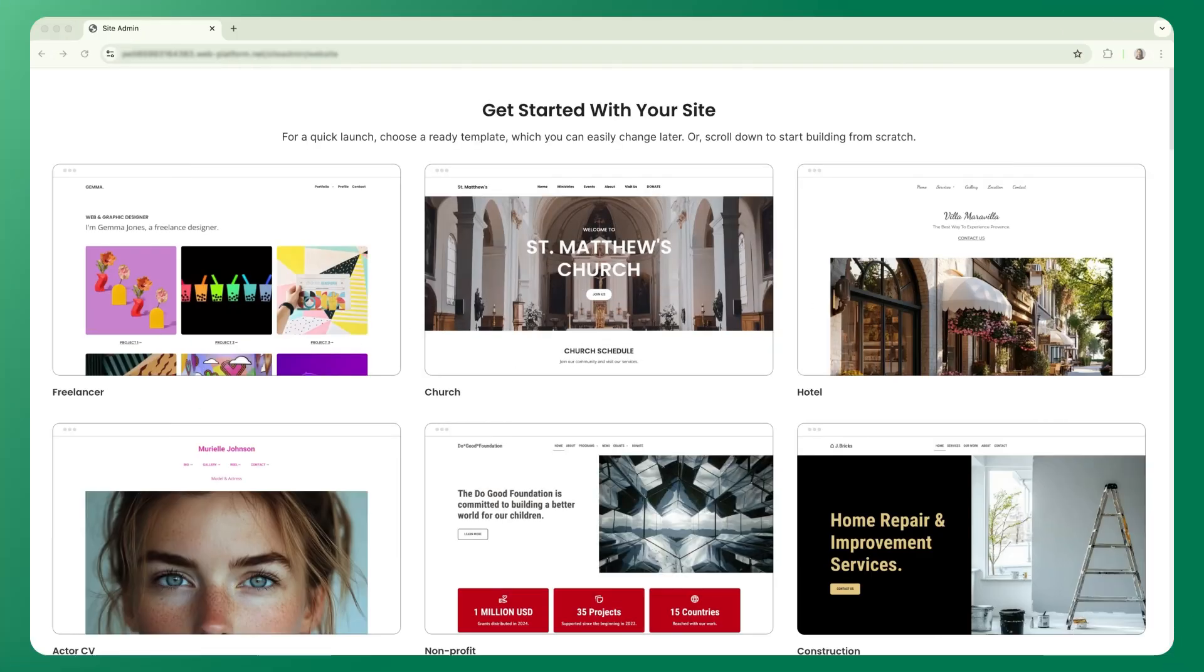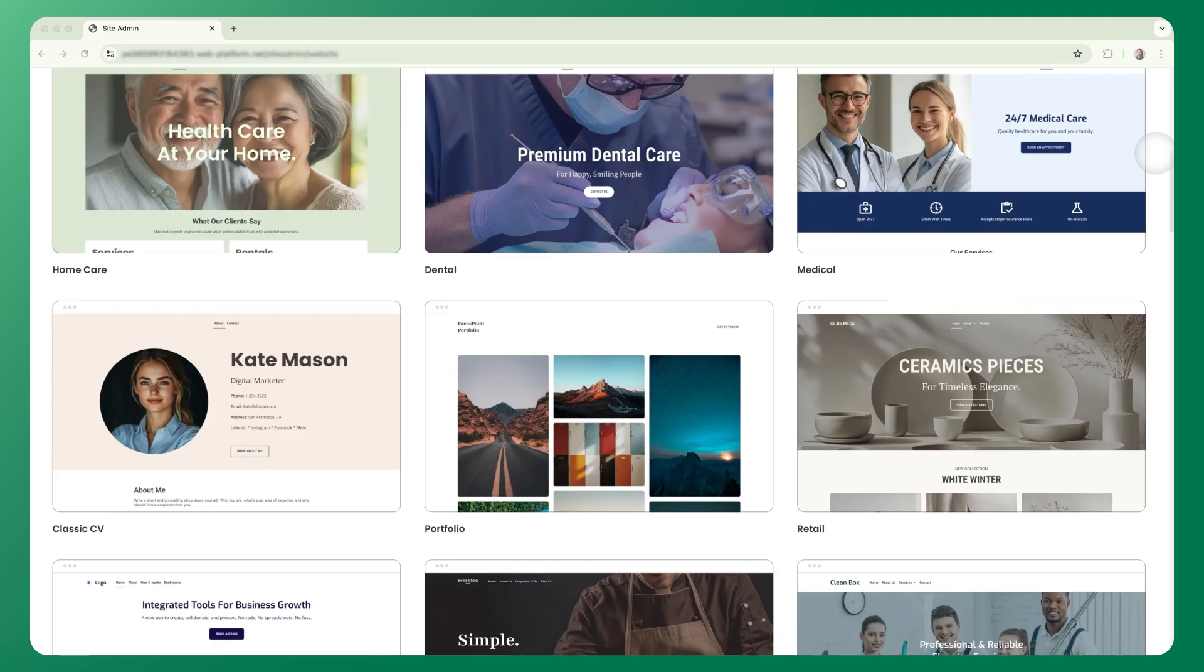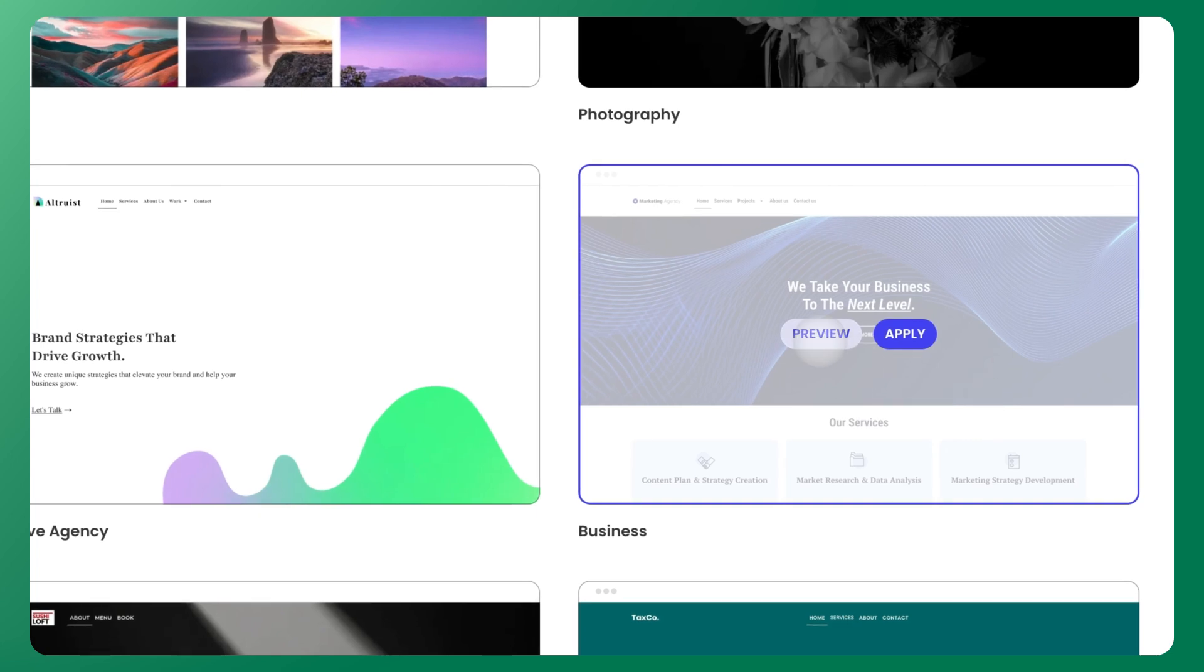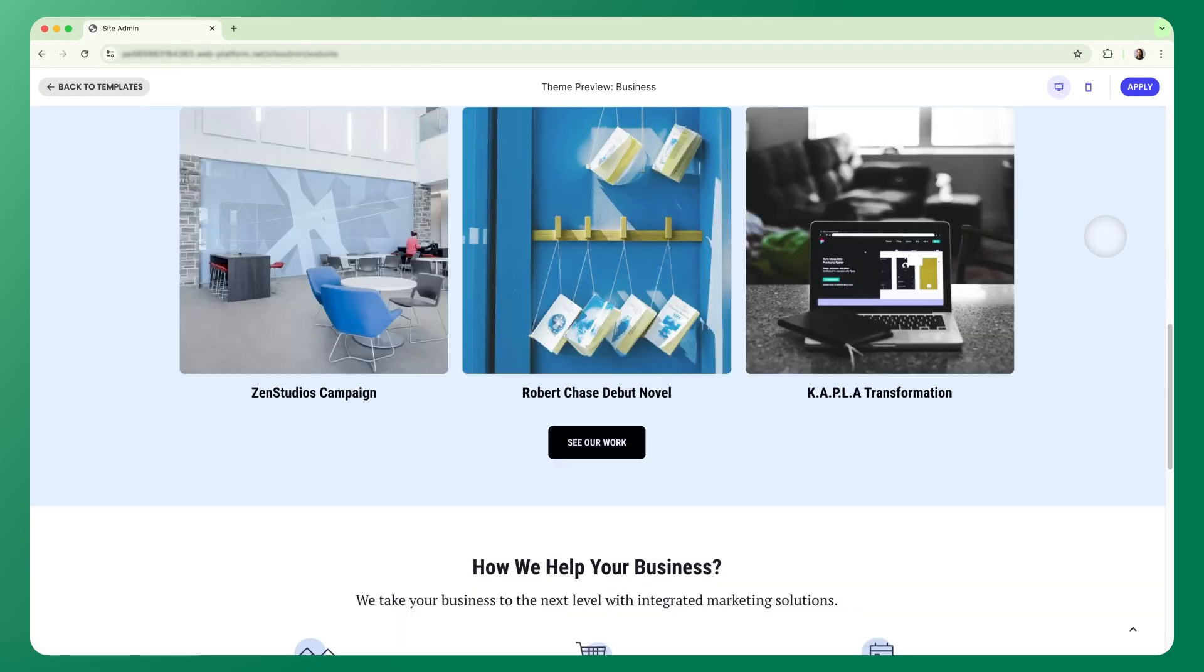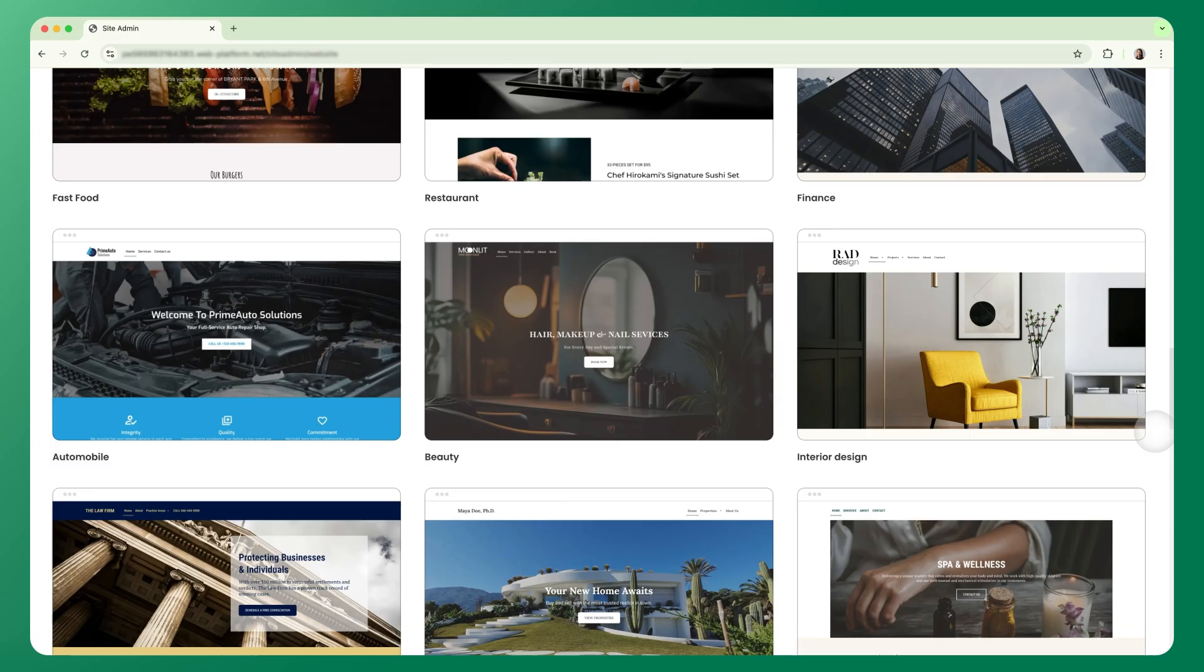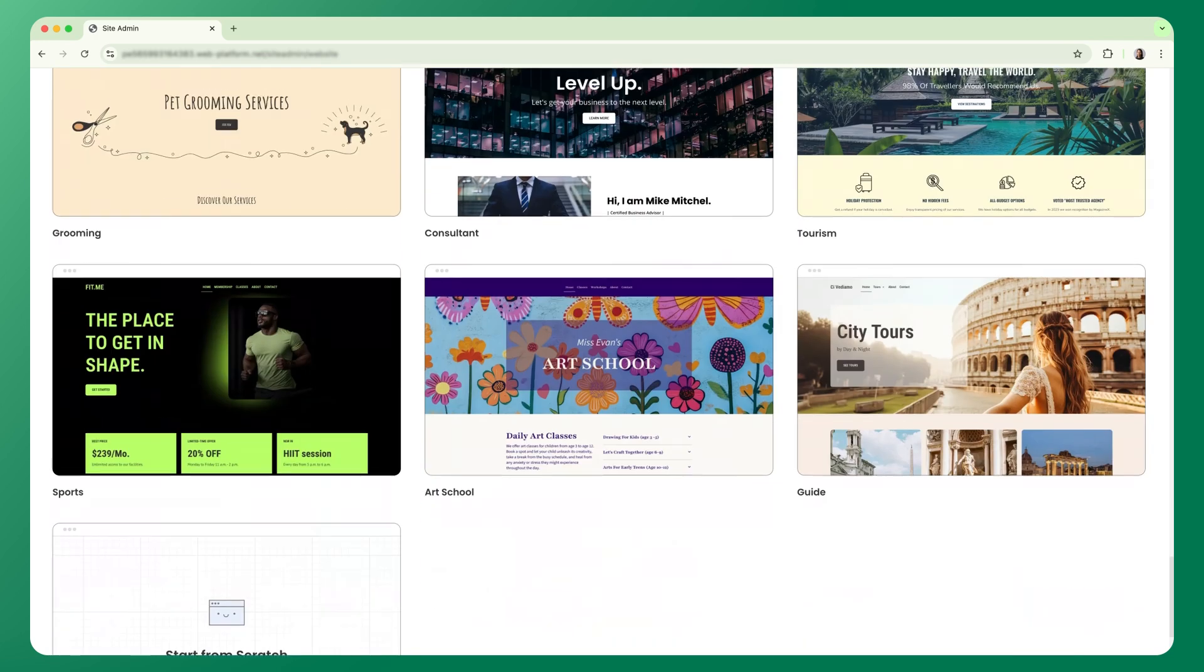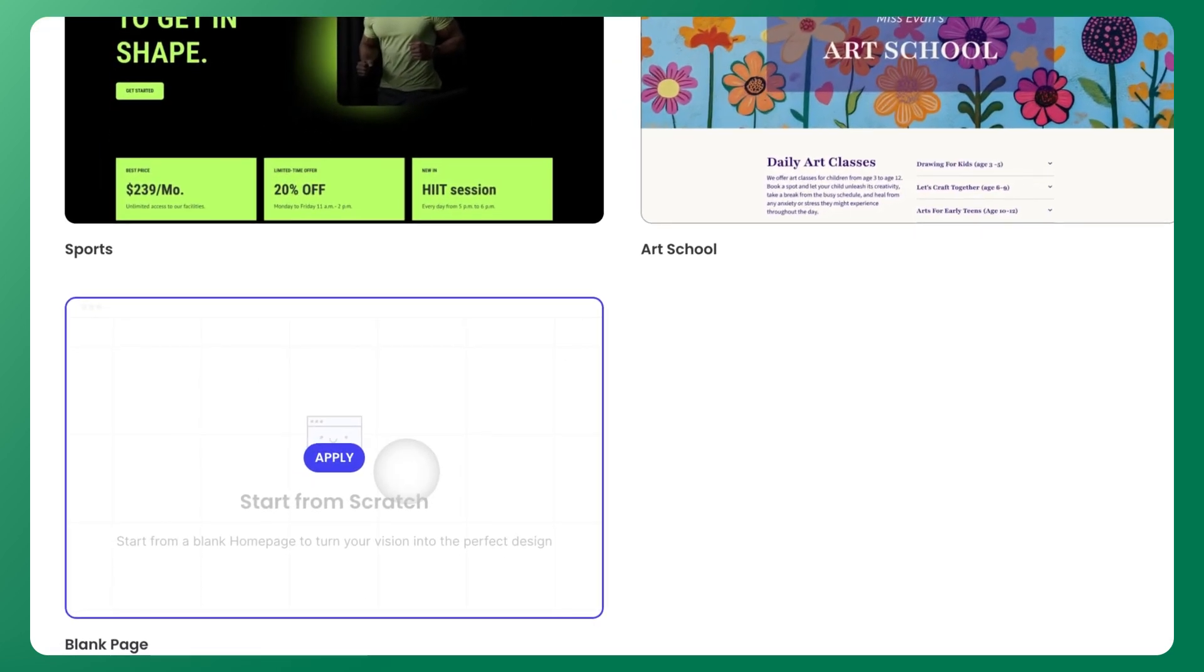When you first open the SiteGround Website Builder, you'll see a library of professionally designed templates. Take a moment to scroll through and preview the templates. Each one is built on clear, proven website structures and is fully customizable. You can choose one that matches your business type, but don't feel limited by that. You can make any template your own. If you'd rather start from scratch, just scroll to the bottom and select Blank Site.